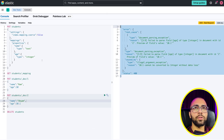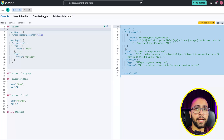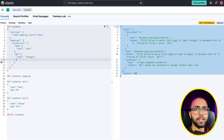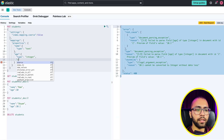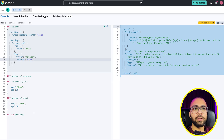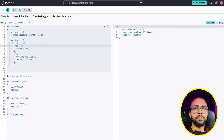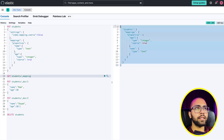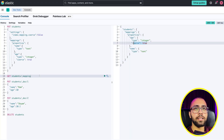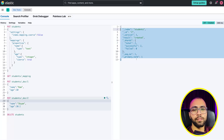We have made coercion false globally. But if you want to make coercion true for a specific field, you can override it at the field level — the child field-level setting takes priority over the global index setting. Then you delete and create the index again to see the updated mapping.